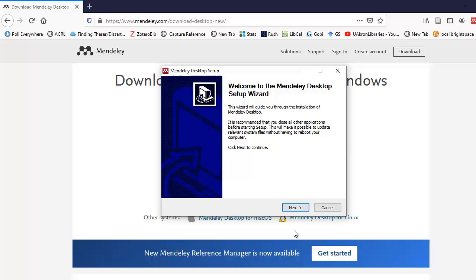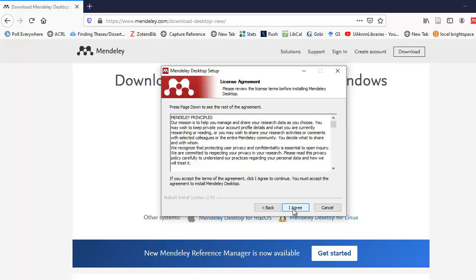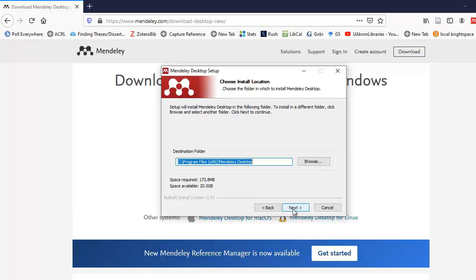The install uses a wizard, so there's several screens you have to go through. I'm going to select the next button for the first screen. It leads to the license agreement. You want to read through that, and if you agree, select the I agree button.